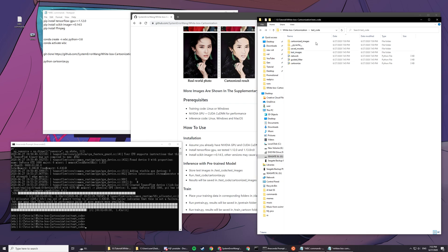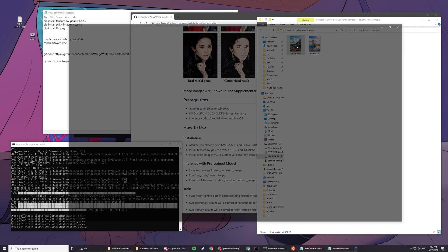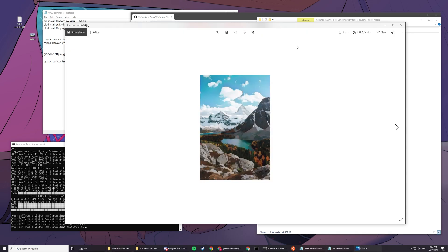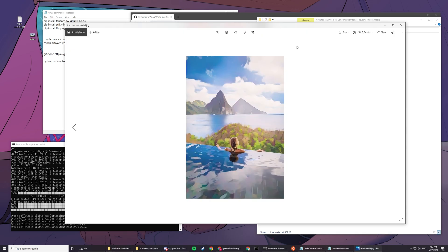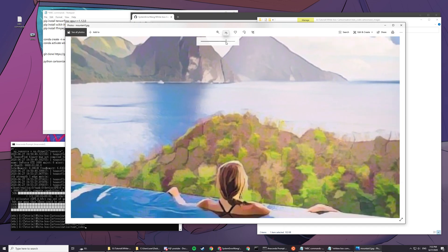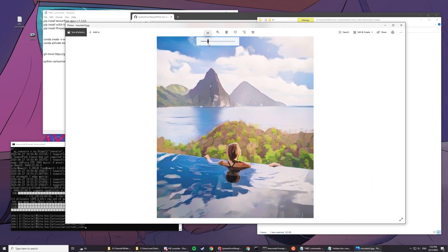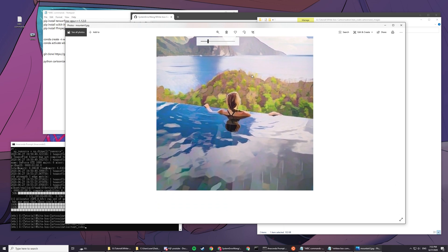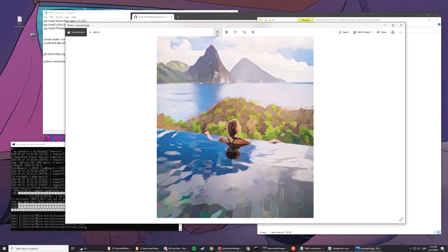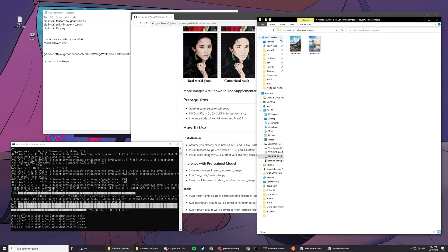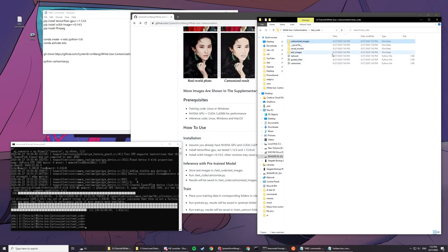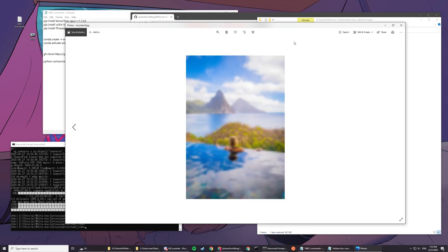That's how you do it for one single image. You can see the results are actually really good. The thing I really like about this white box cartoonization is that it gives less artifacts when it comes to small details, which a lot of old ones do.